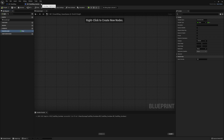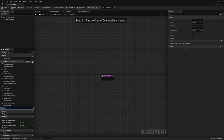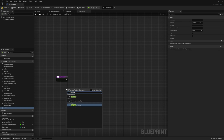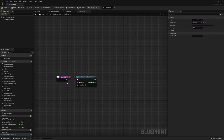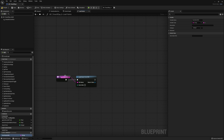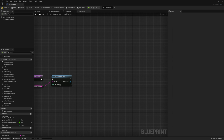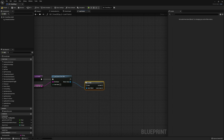Back over in our BP Time of Day, let's go ahead and make a new function. This is the function we're going to use to load the game — I'm just going to call mine Load Game. To start this off, we need to do a Load Game From Slot. This is looking for a slot name, so let's go ahead and promote that to a local variable. I'm just going to call it Save Game Slot and leave the User Index at zero. From the Return node, we want to see if this is valid — if we have a Save Game it will return valid, but if we don't, it will return as not valid.